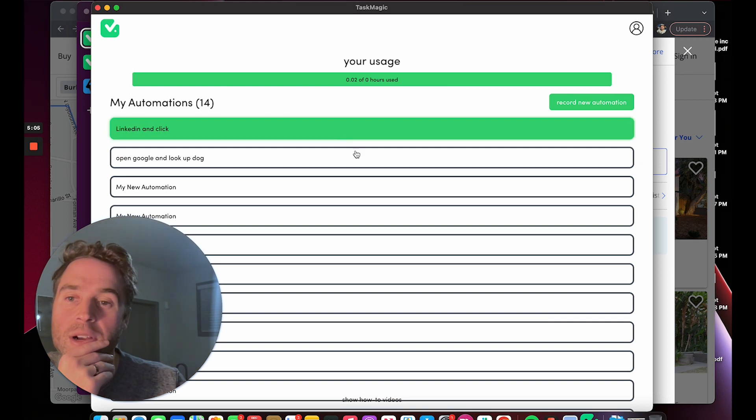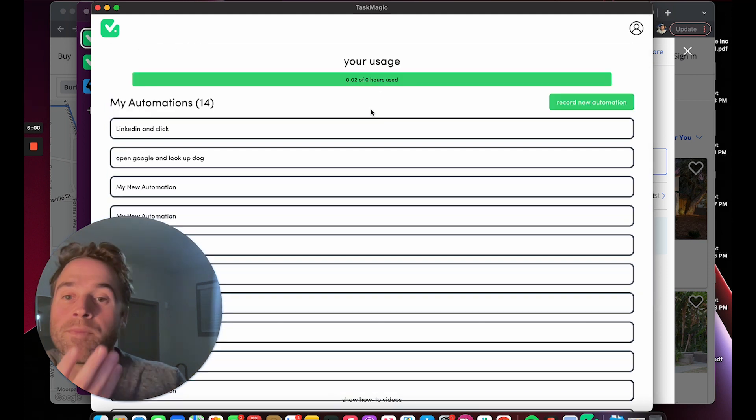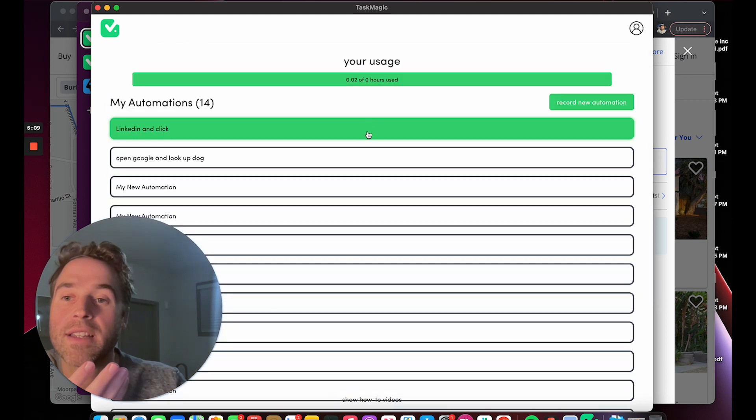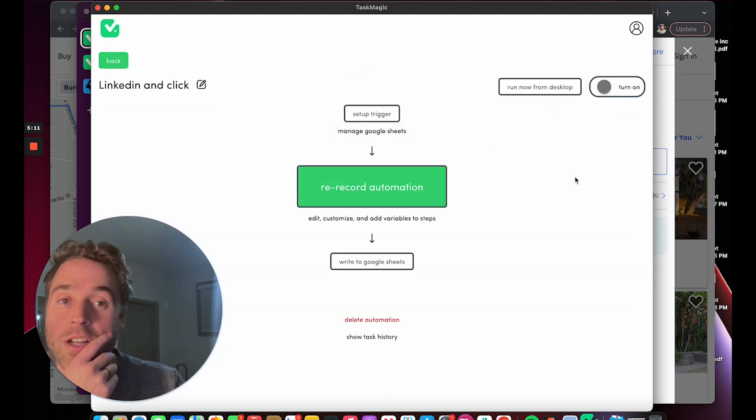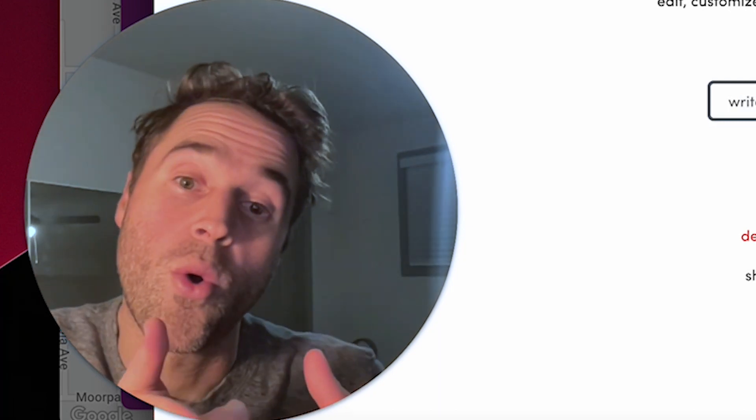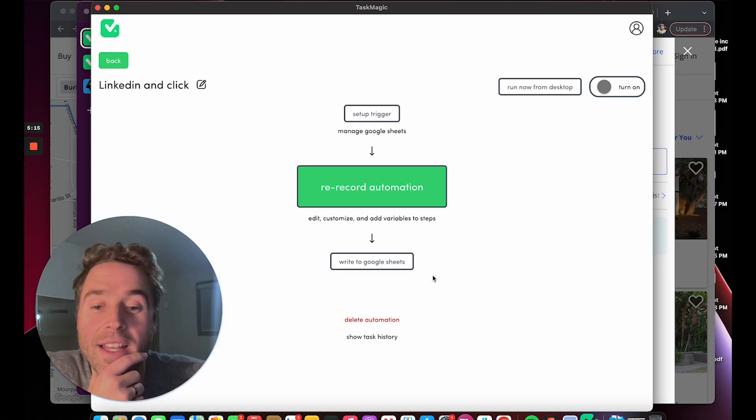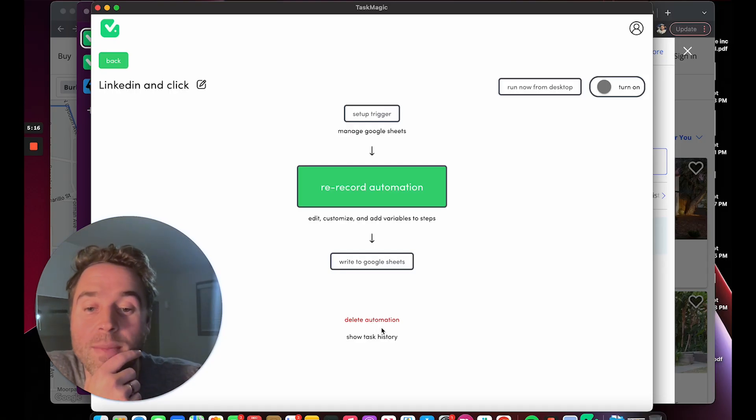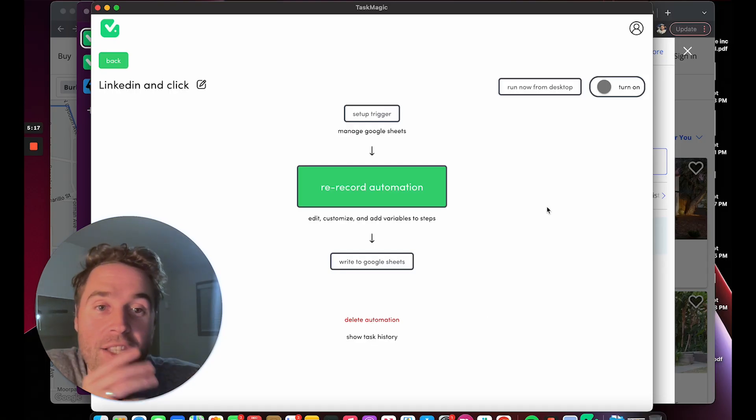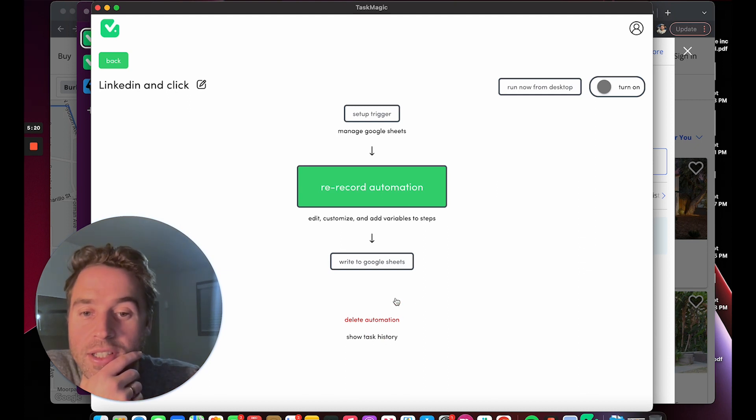When you click into LinkedIn, because we can automate LinkedIn stuff, check that out—we added a delete automation and a task history. So you can essentially show task history, and that's really cool.